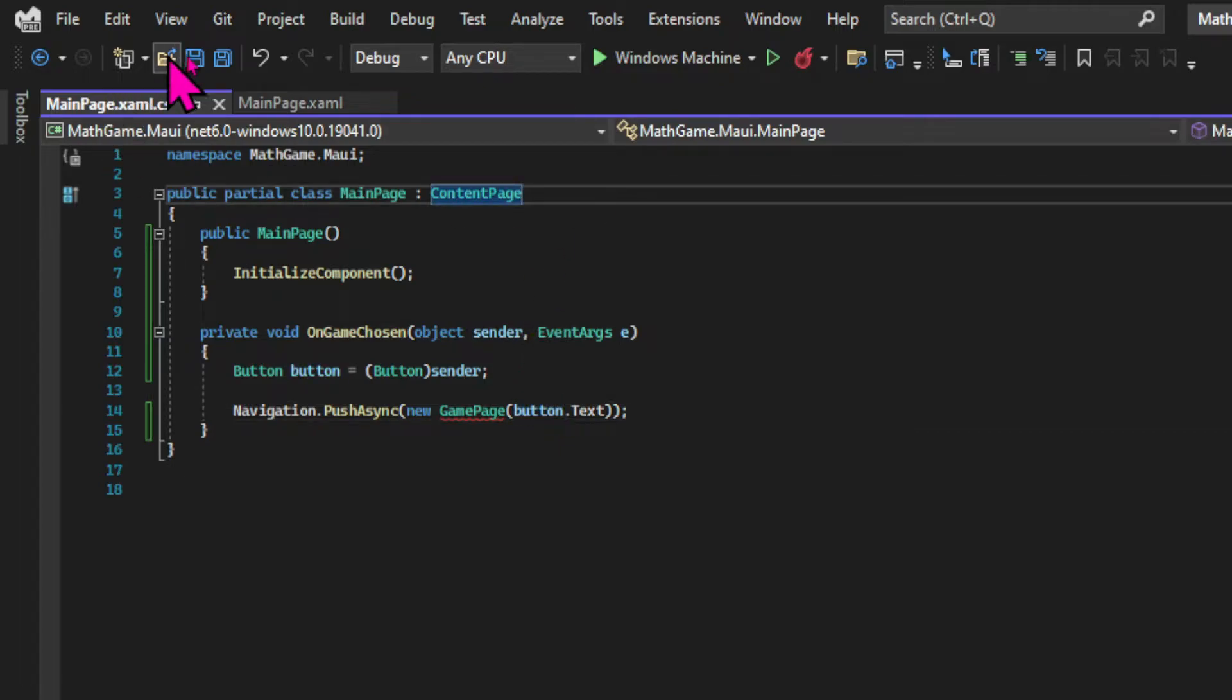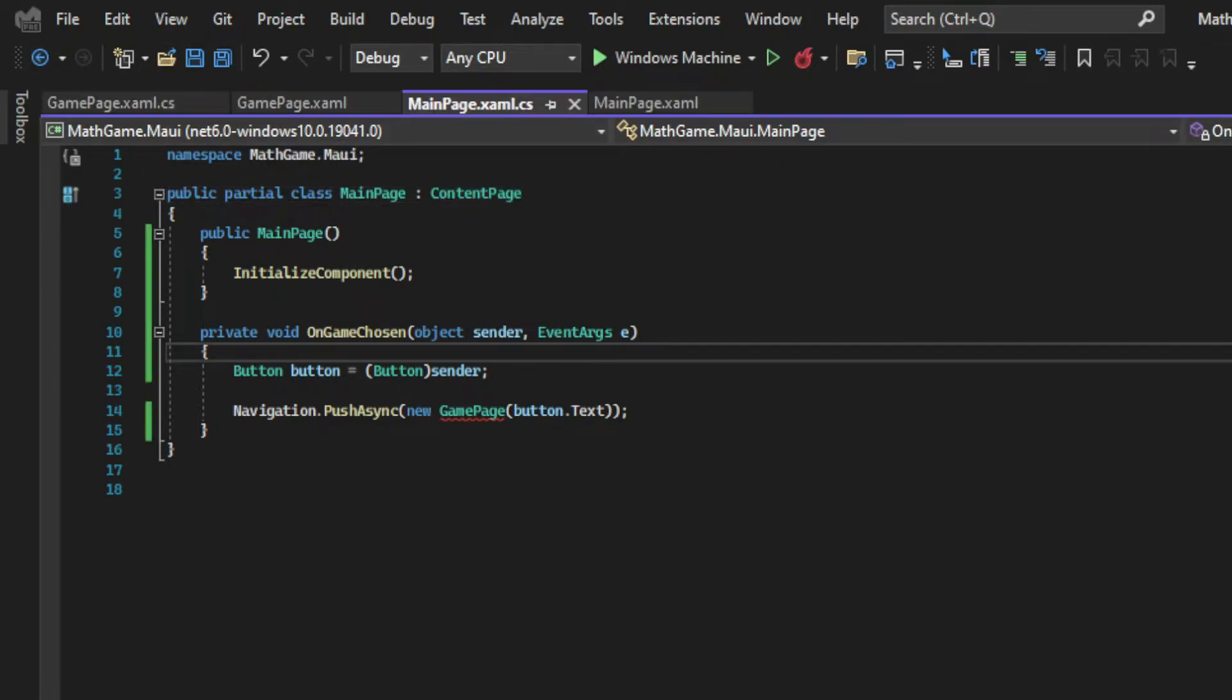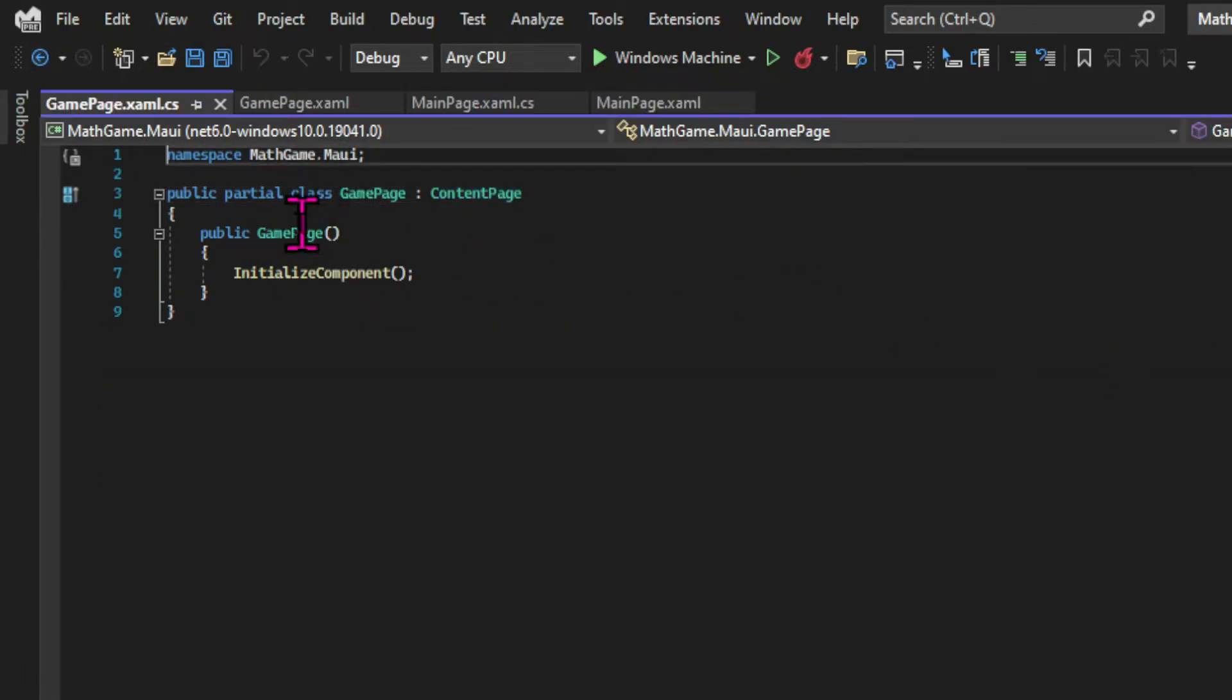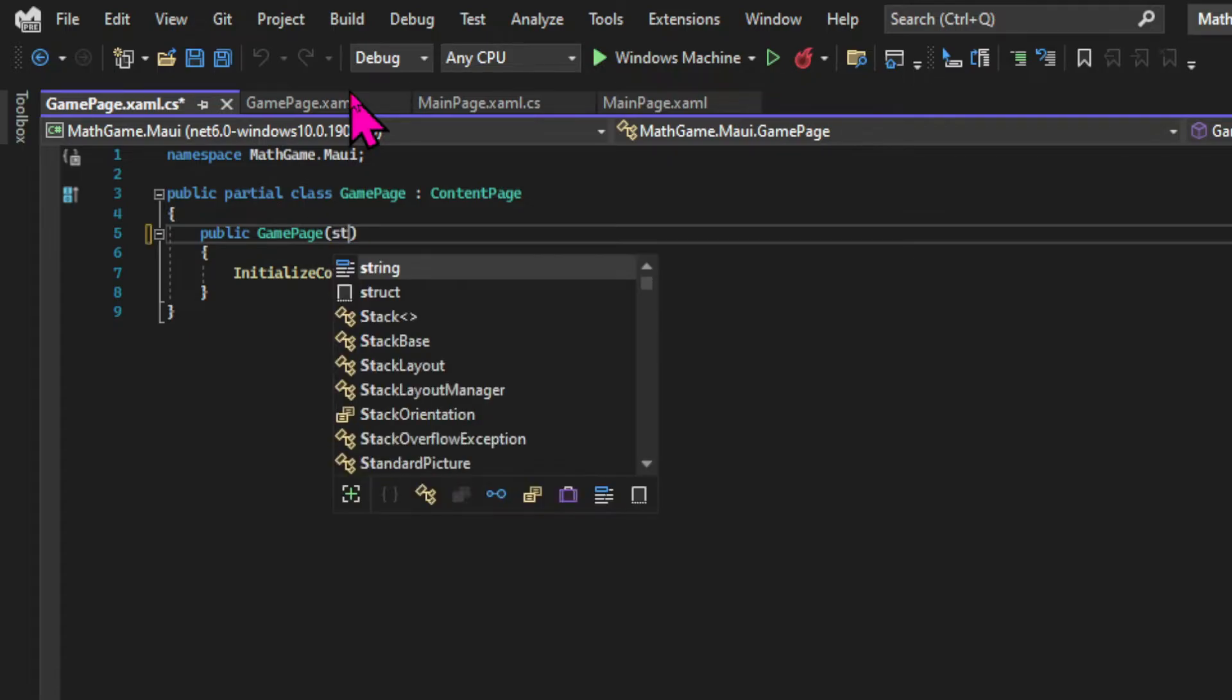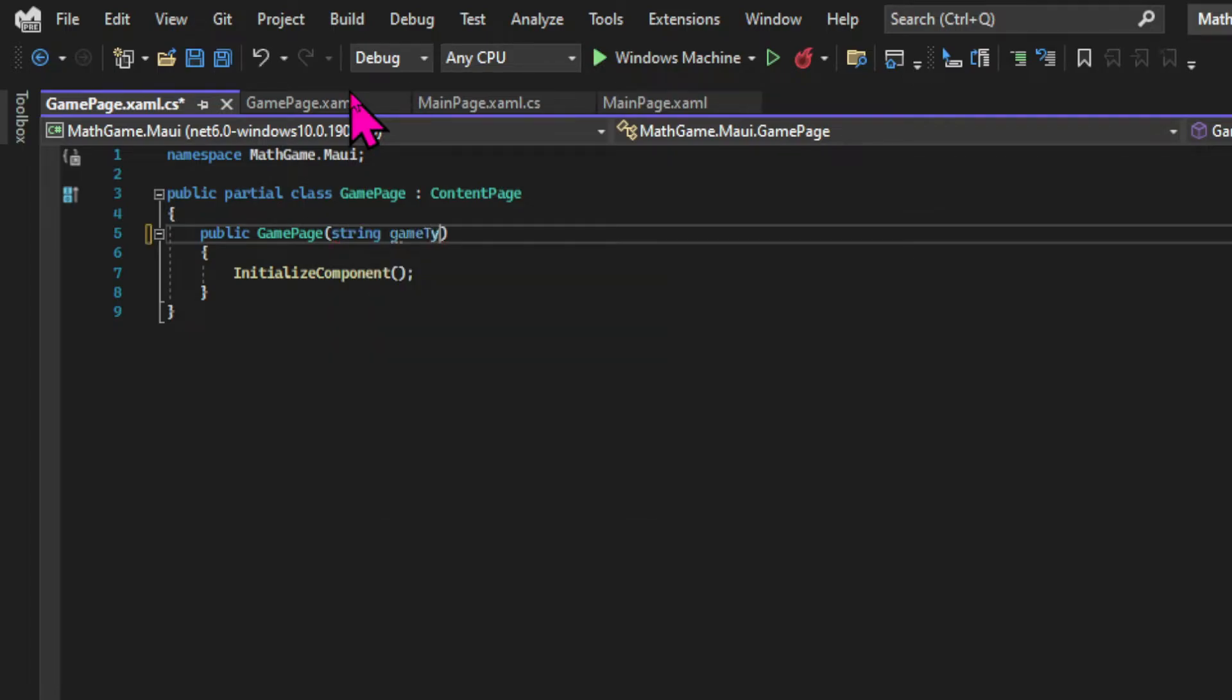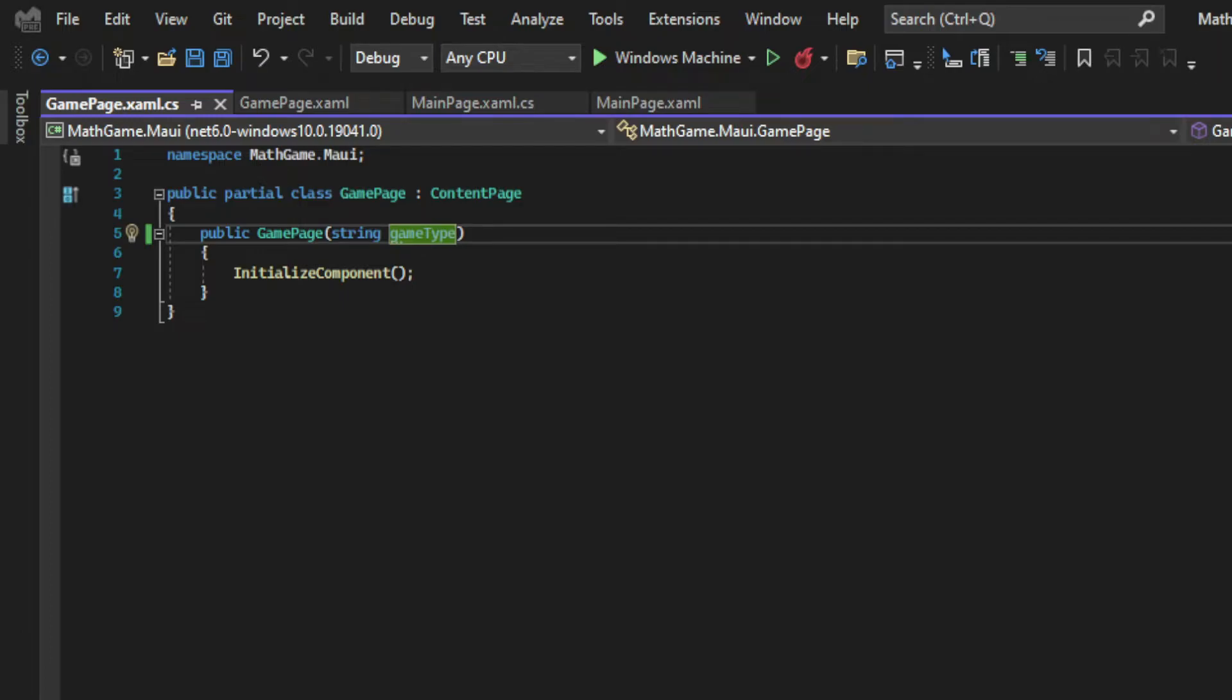But we can see here that the compiler doesn't like that we are passing an argument into the game page constructor. And that's because in the constructor's signature there are no parameters. So we need to change the signature by saying that this constructor expects a string as an argument.